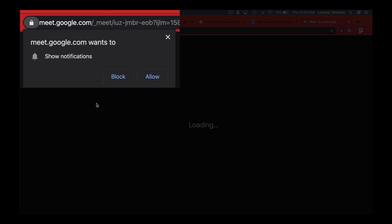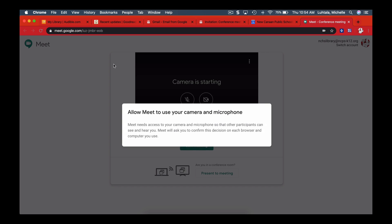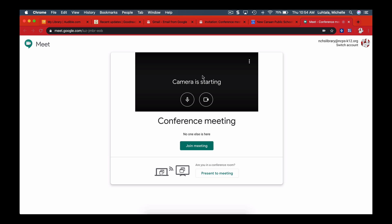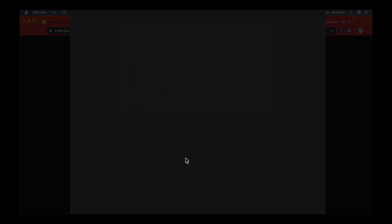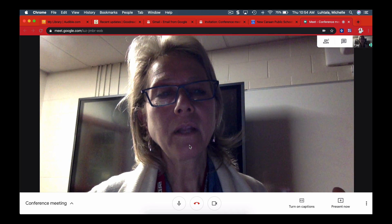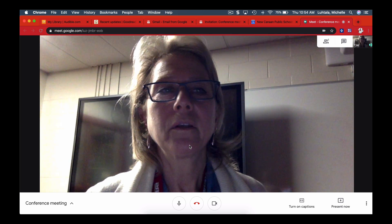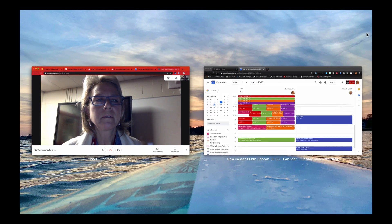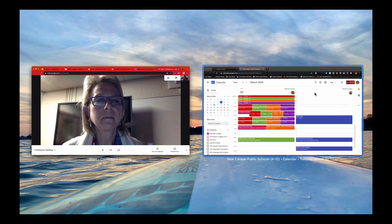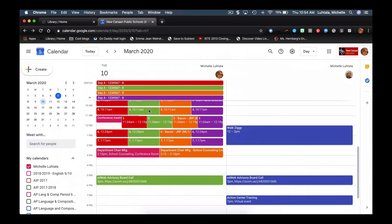And the camera's starting, and I can join the meeting. And ta-da! Now if I go back to the other one, the other side of this conference meeting.